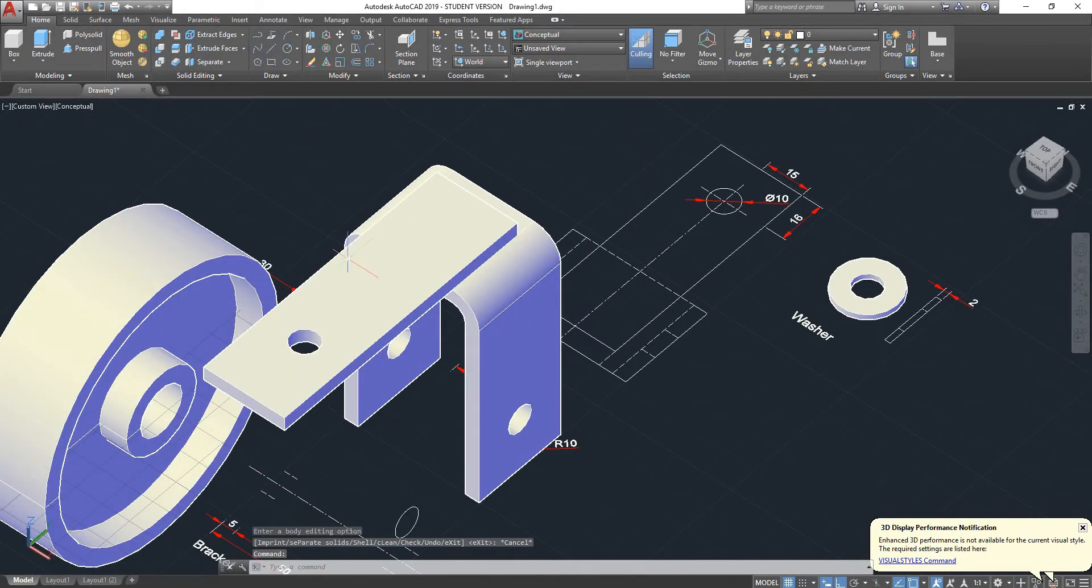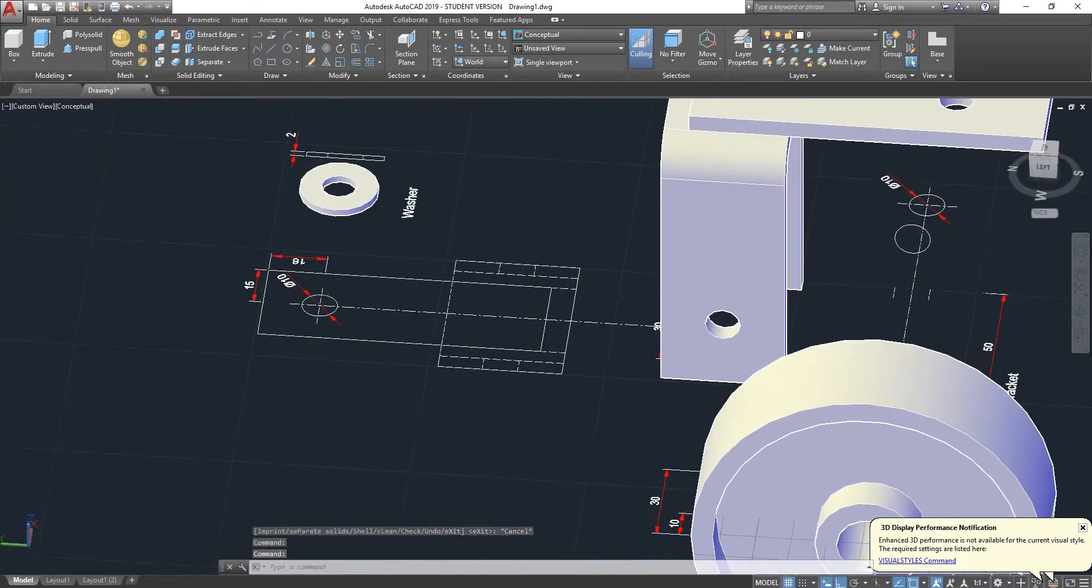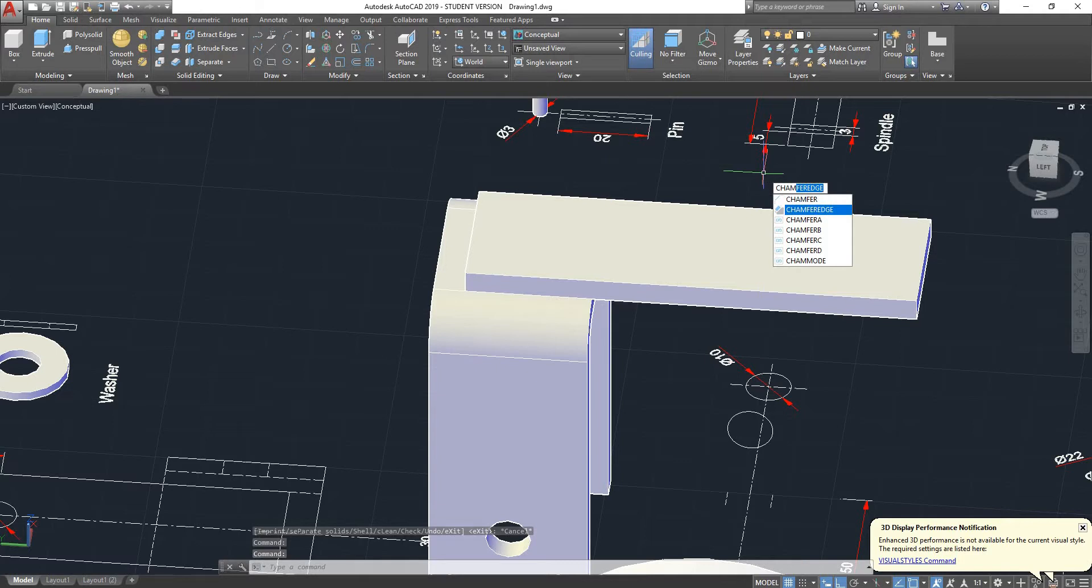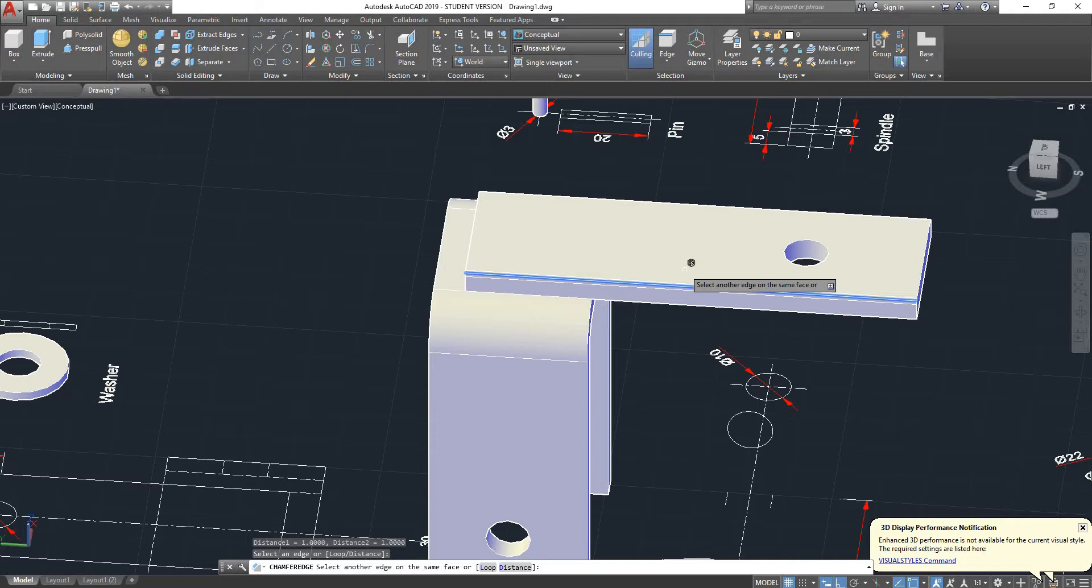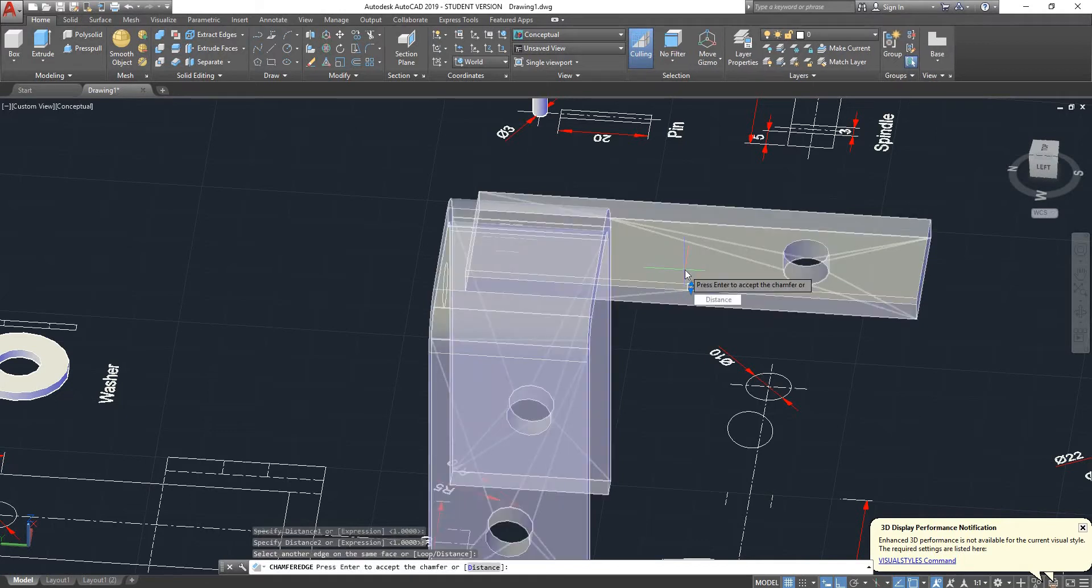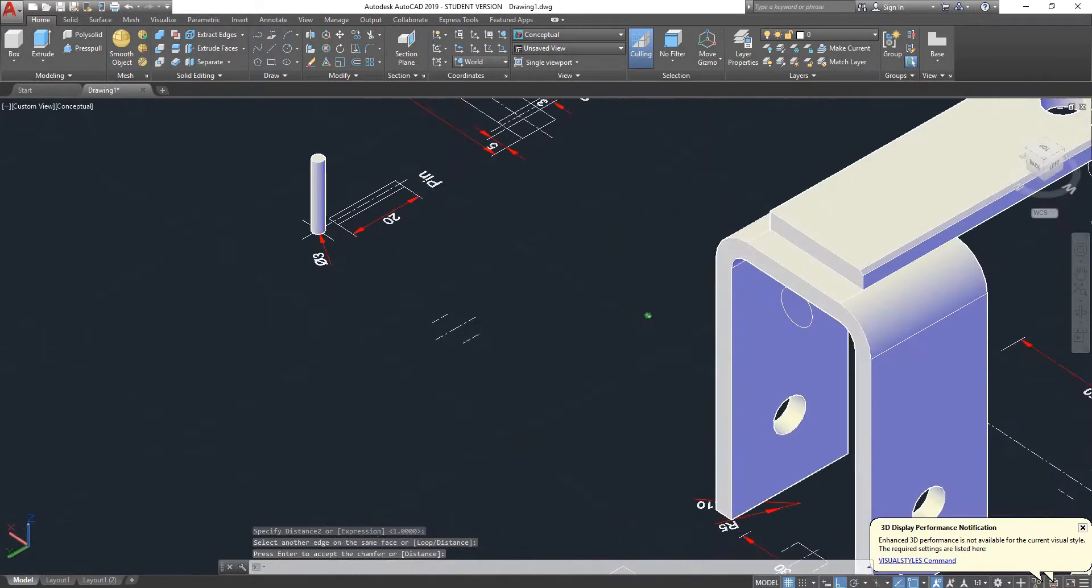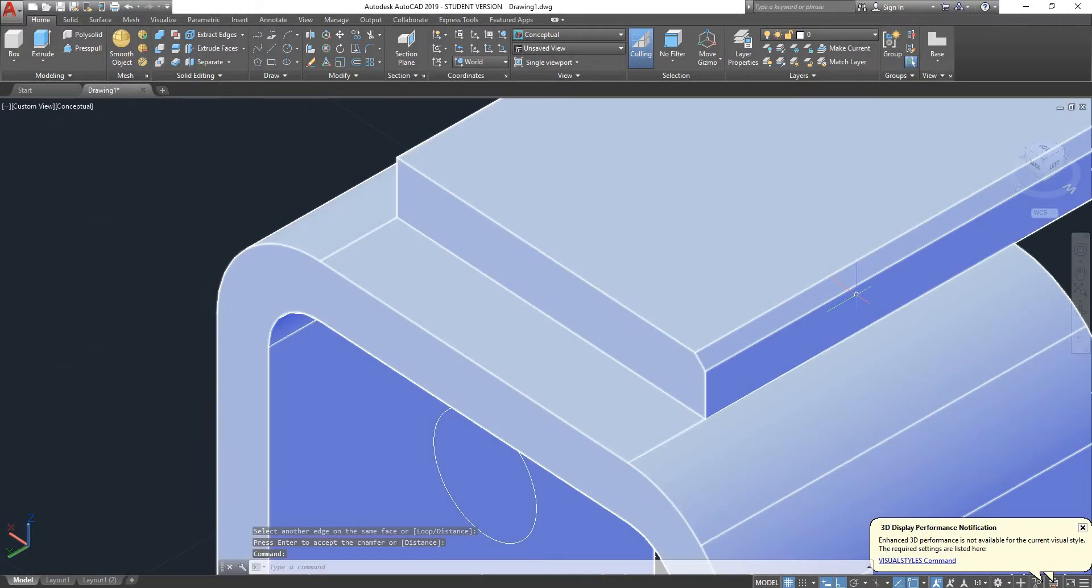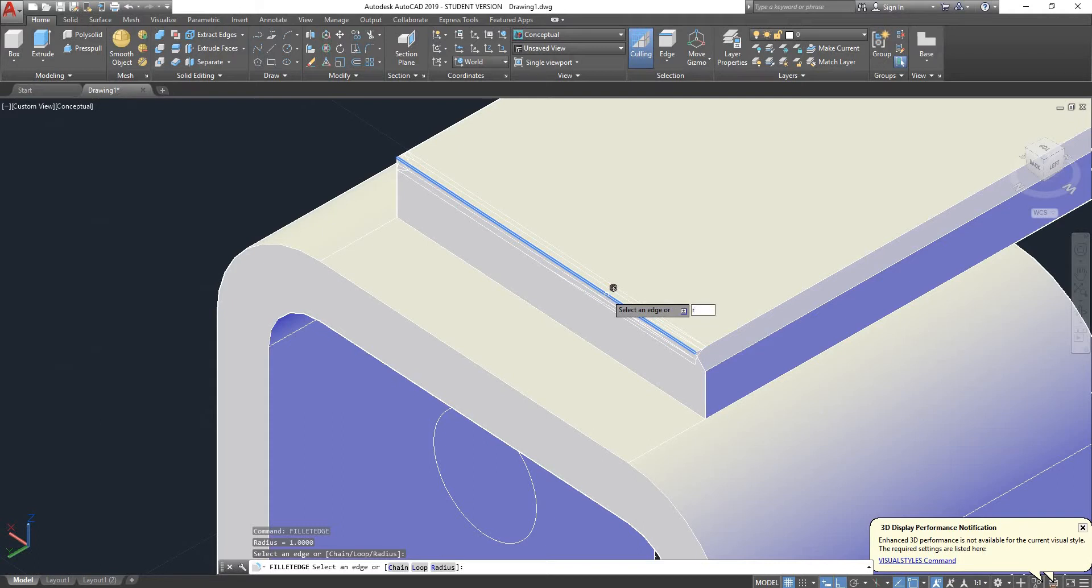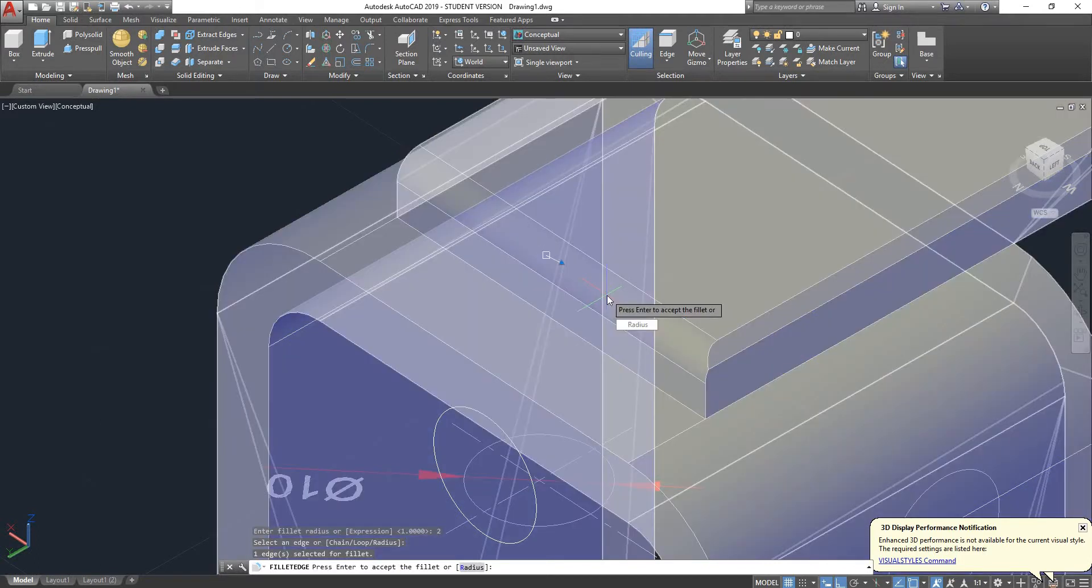Other things you can do with solids: we can also use the tool chamfer edge, for instance select the edge that you want to chamfer. You can also use the option fillet edge. Select the edge, type in R for radius, press enter, select your radius, let's say 2 mil, press enter, enter. As you can see it worked.